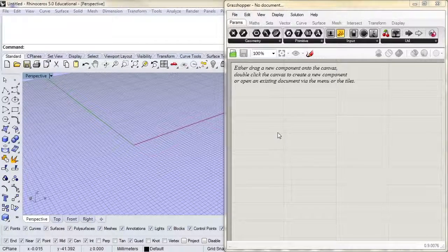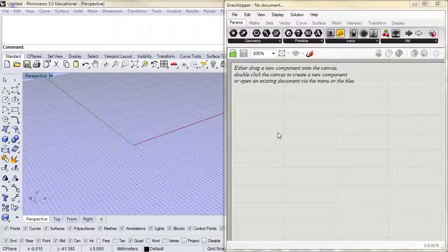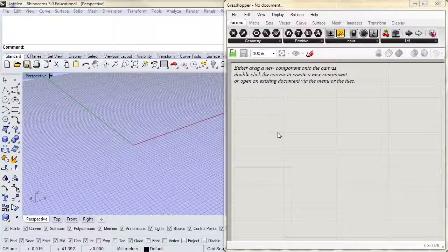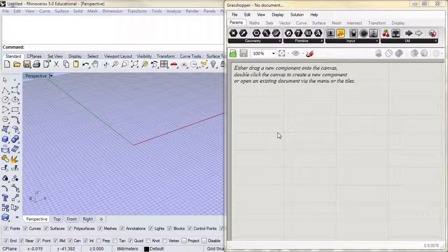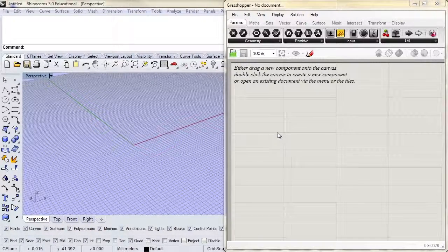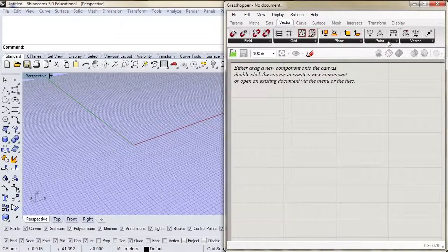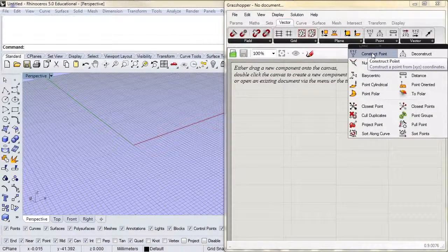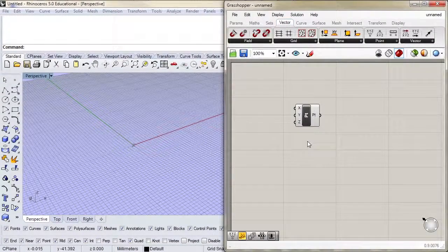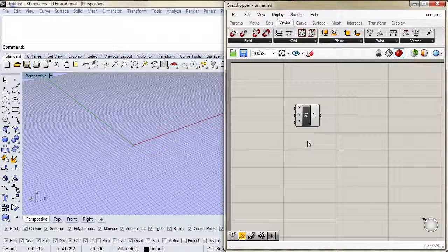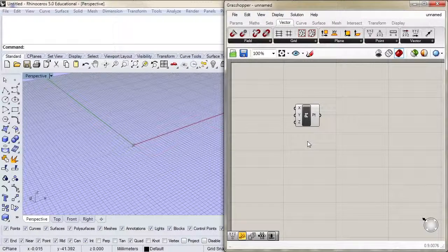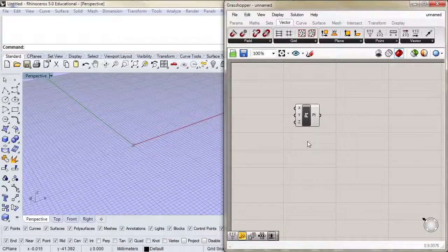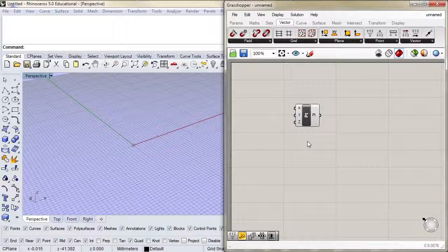Let's start putting some components on the Grasshopper canvas. I'd like to start with the most basic topological element we're going to be using: a point. I'm going to construct a point by going to vector, point, and construct point. Once I add that to the canvas, you'll notice that a few things change. I don't have that text that said add a component to the canvas anymore.